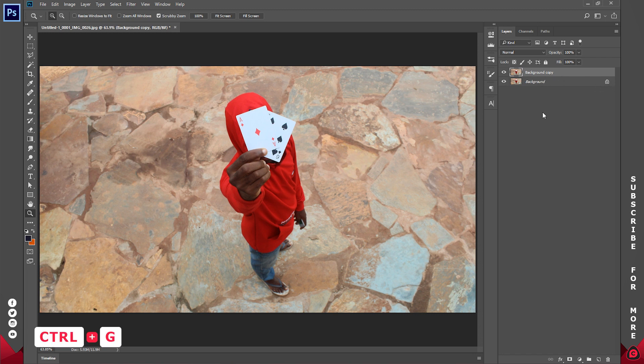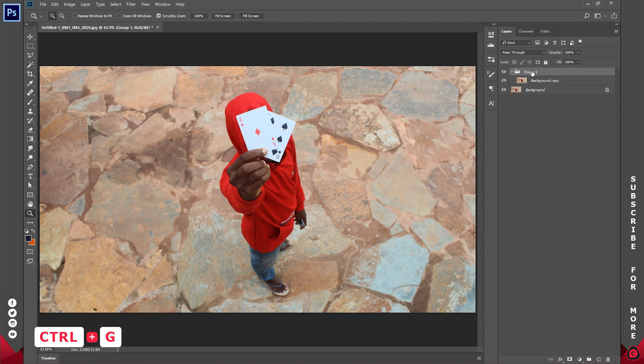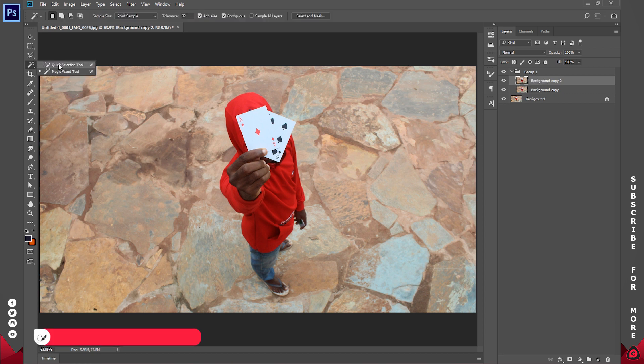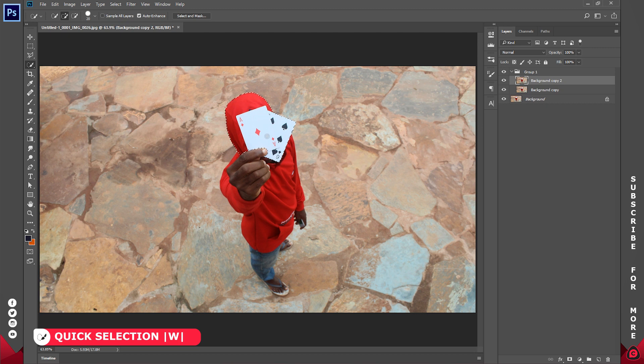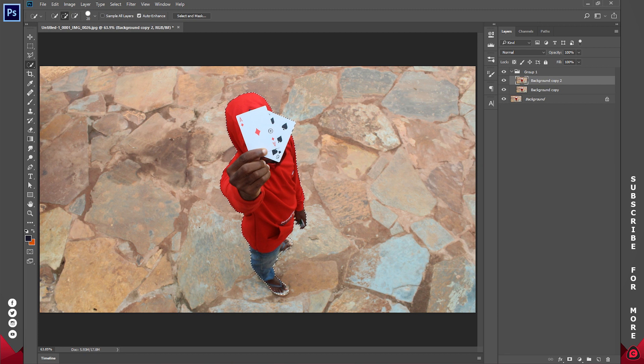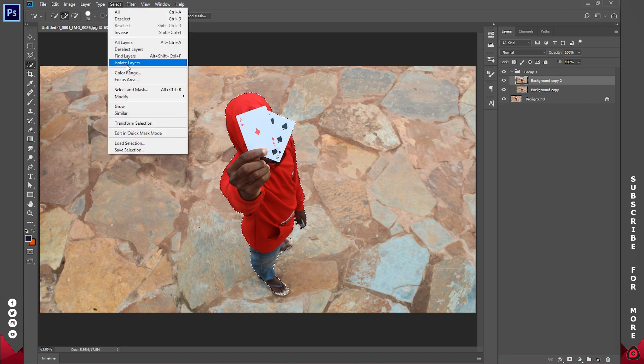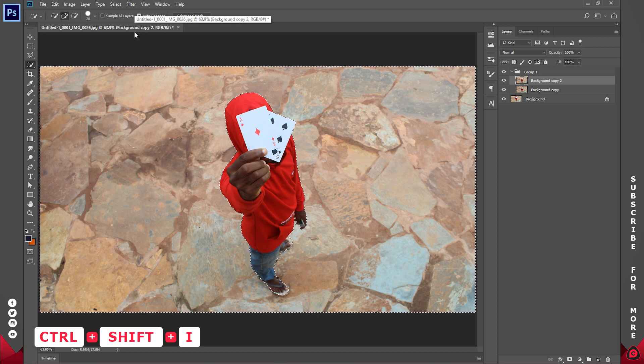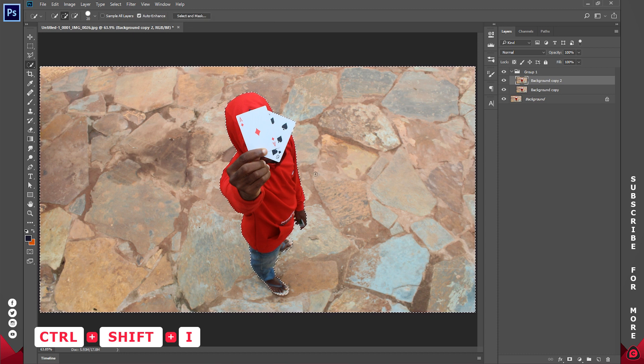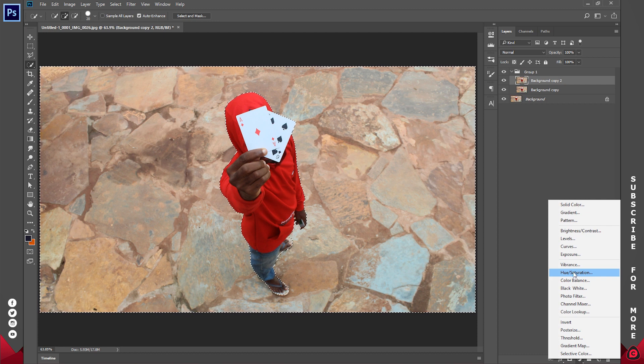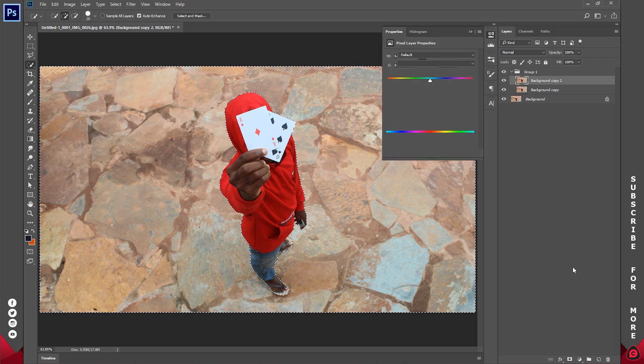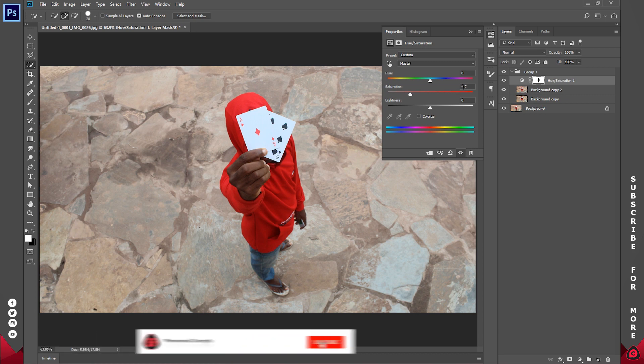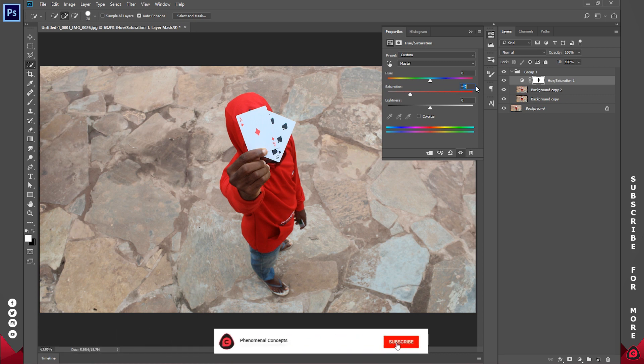So Ctrl+G to group this up, I'll create another duplicate just in case. For the top one I'll grab my quick selection tool and create a quick selection around my subject. Now that I have the selection of my subject, I'll go to Select and select Inverse. You can also use Shift+Ctrl+I. I'll quickly go to the adjustment panel and click on hue or saturation and reduce the saturation by a lot. Let's try negative 50.